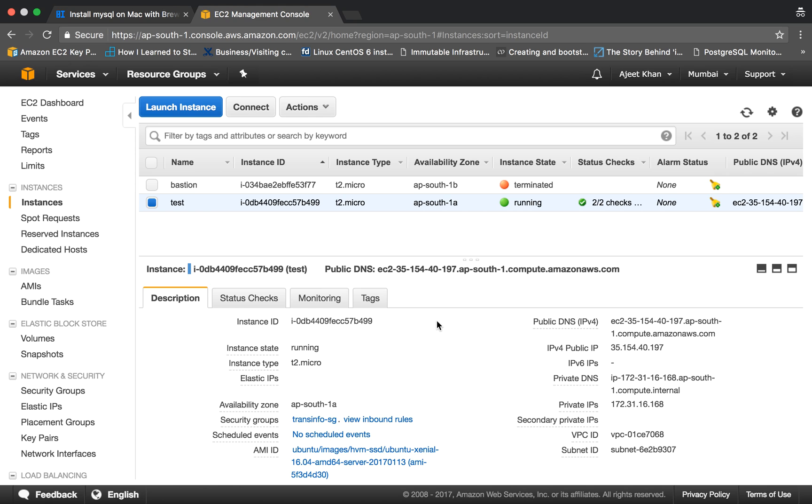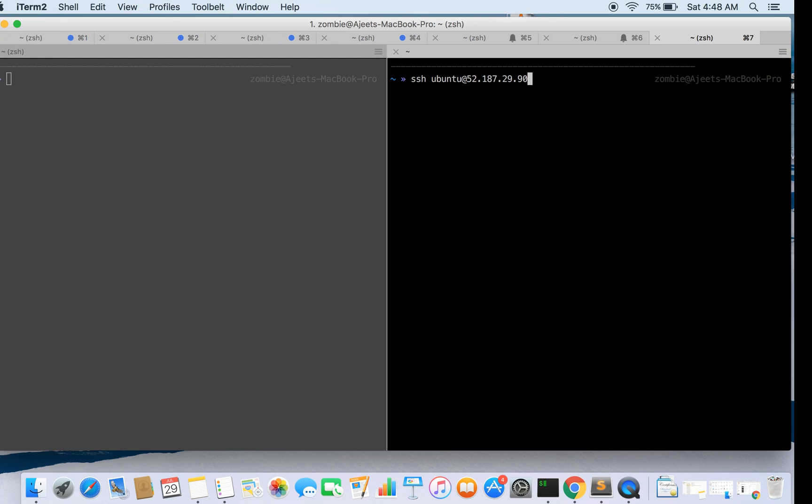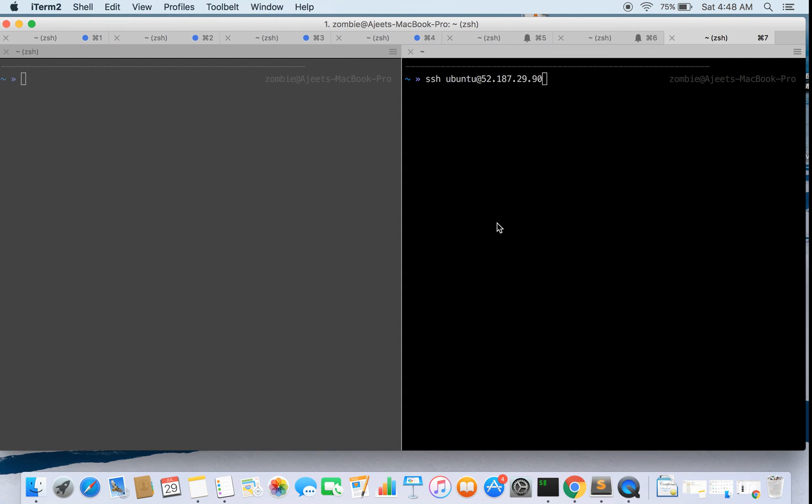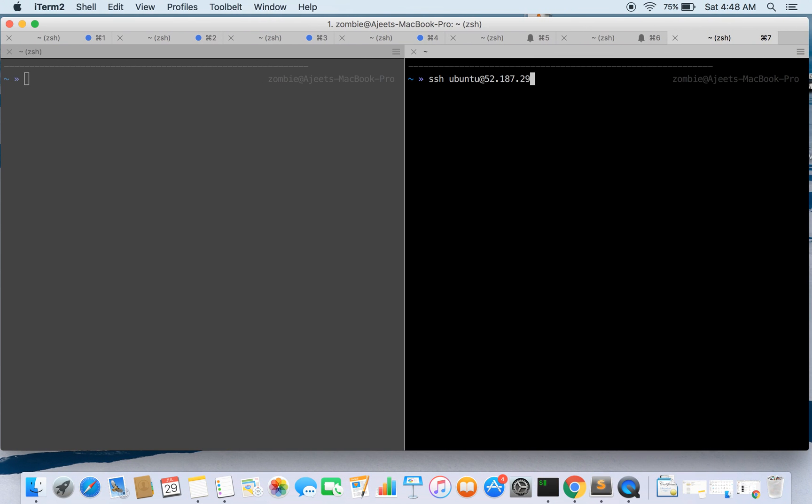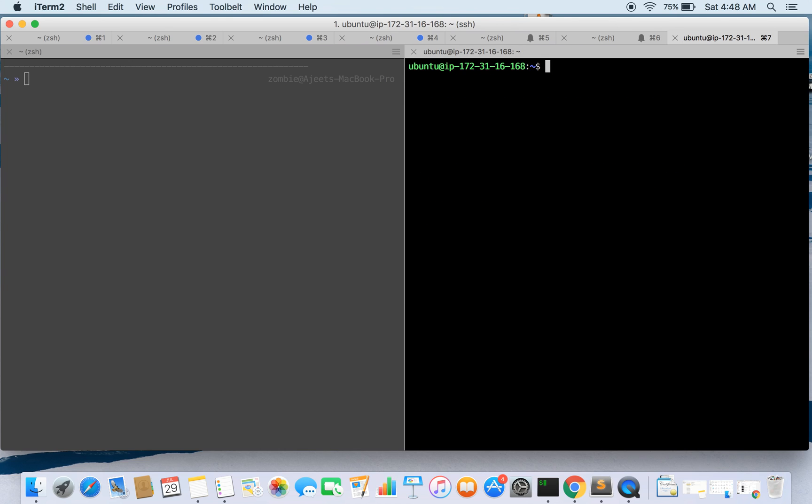So we'll be creating a sudo user which would be able to run commands with sudo permissions. So let's go ahead, first we need to SSH into the required server. Okay, so here is our Ubuntu server.